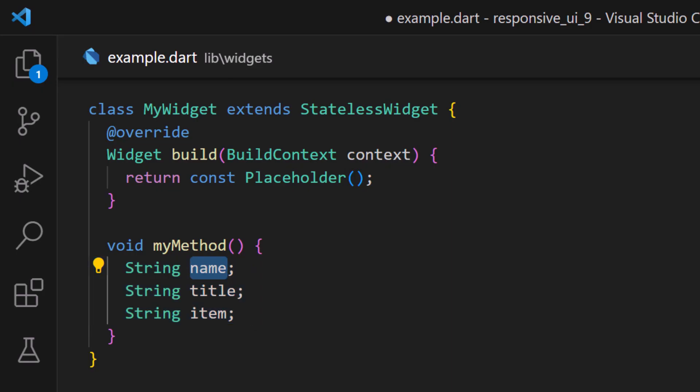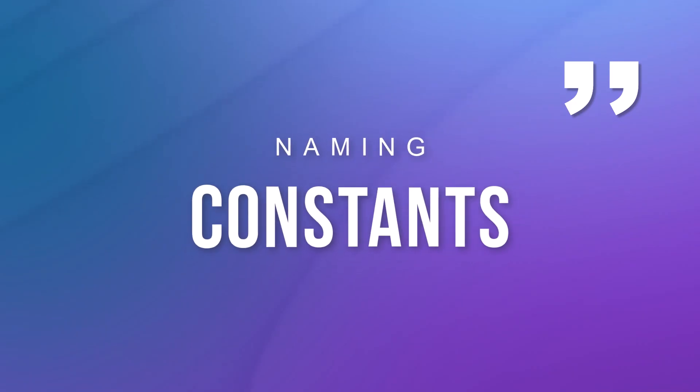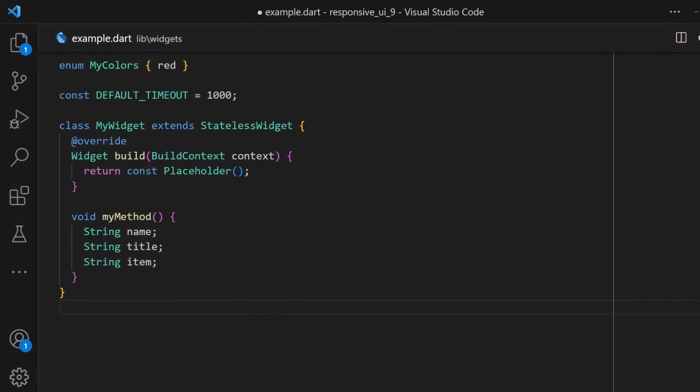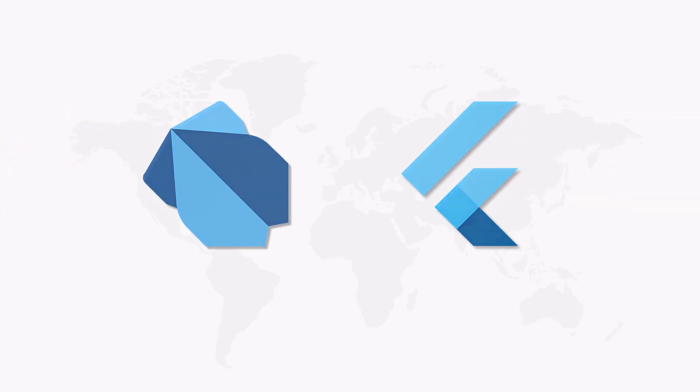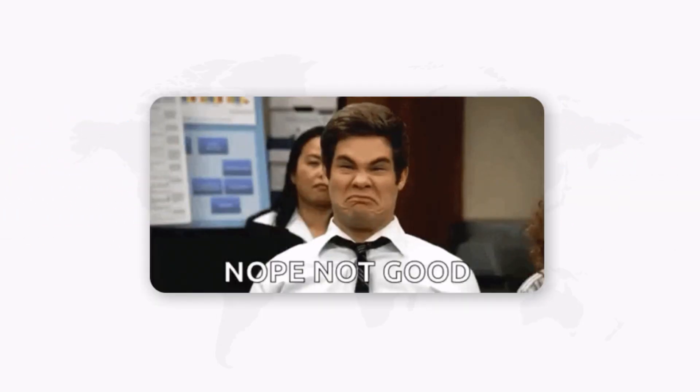Constants: in other programming languages, you often see constants written in uppercase letters. However, in Dart and Flutter, this is not a best practice. All constant names should be written in lower camel case notation.